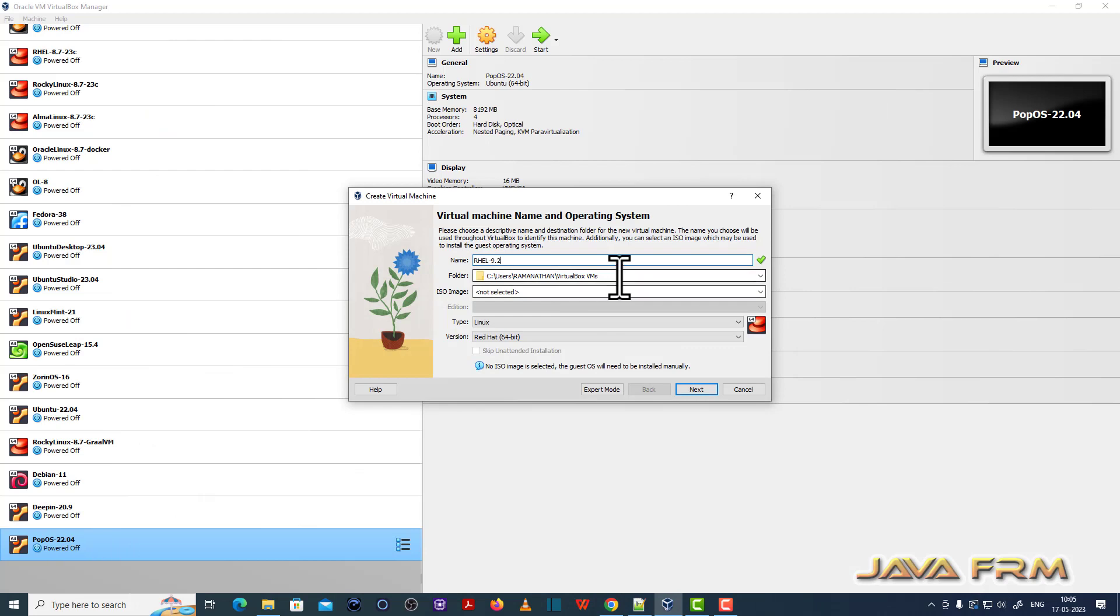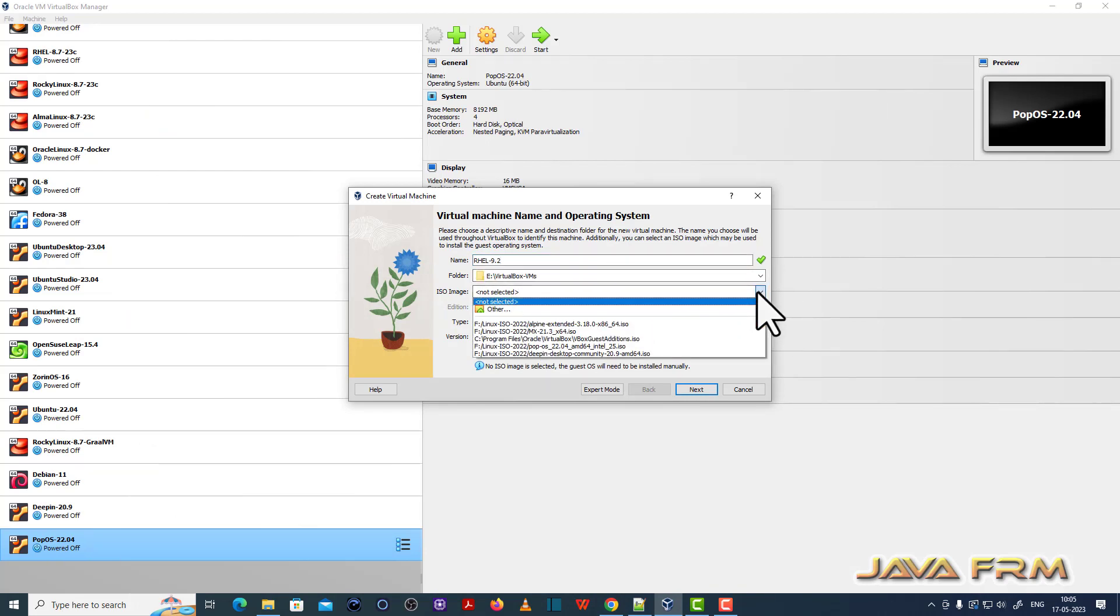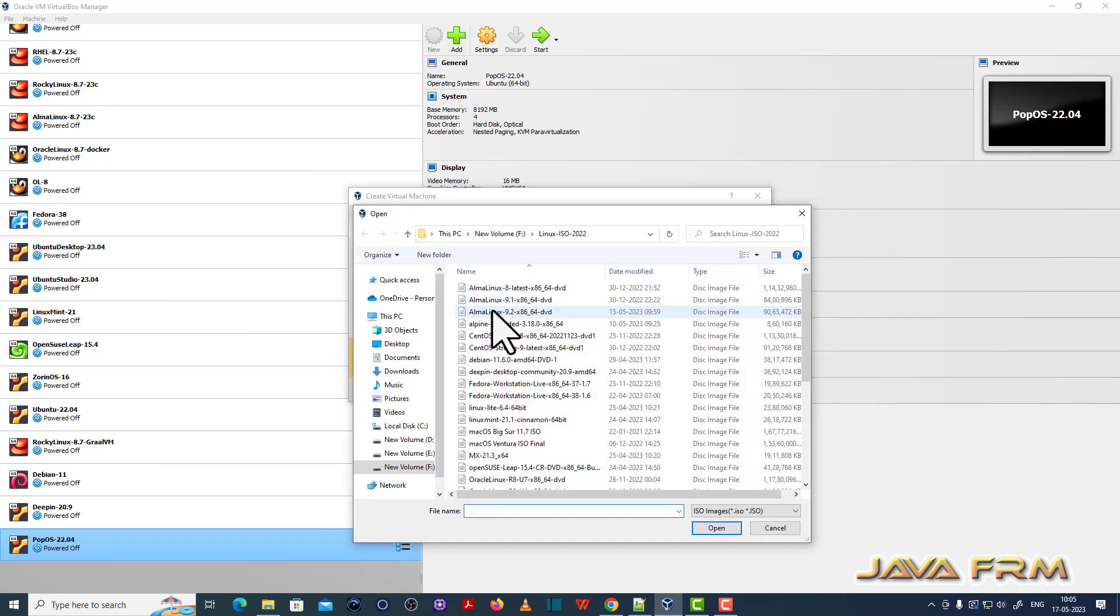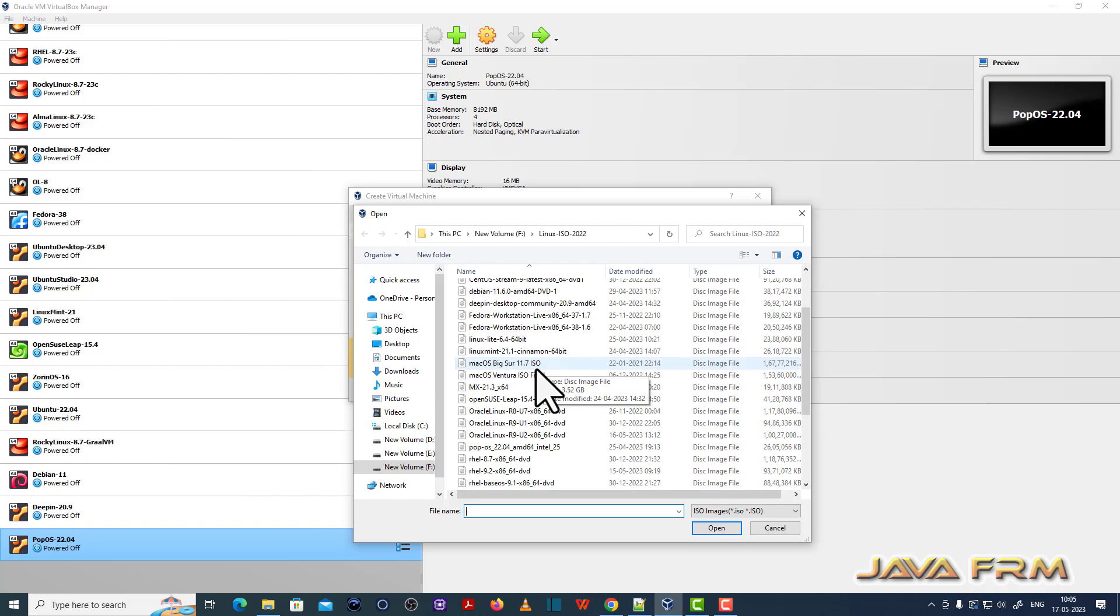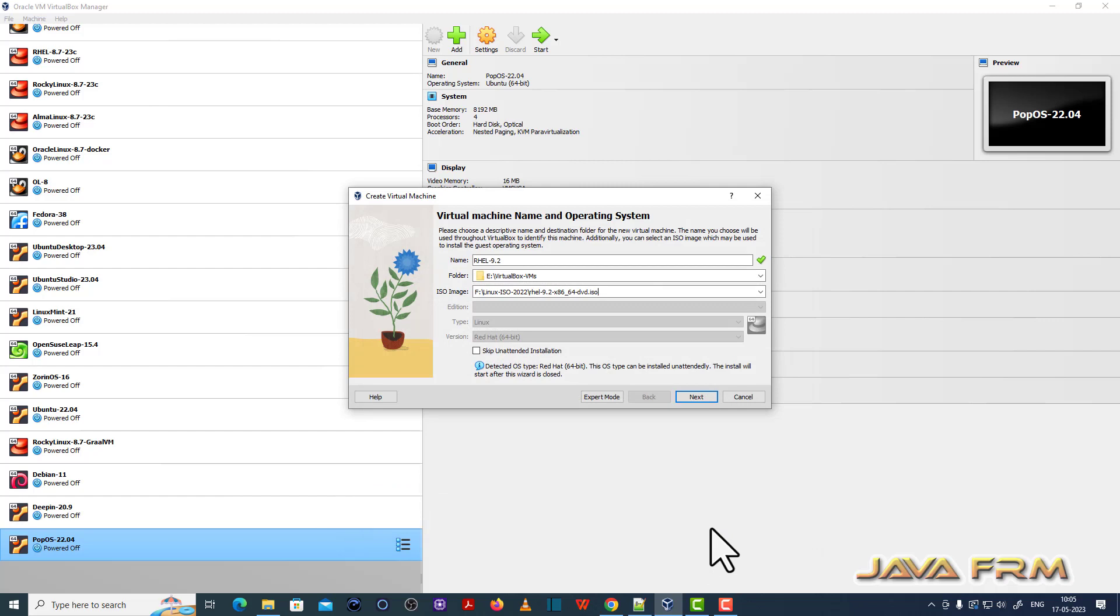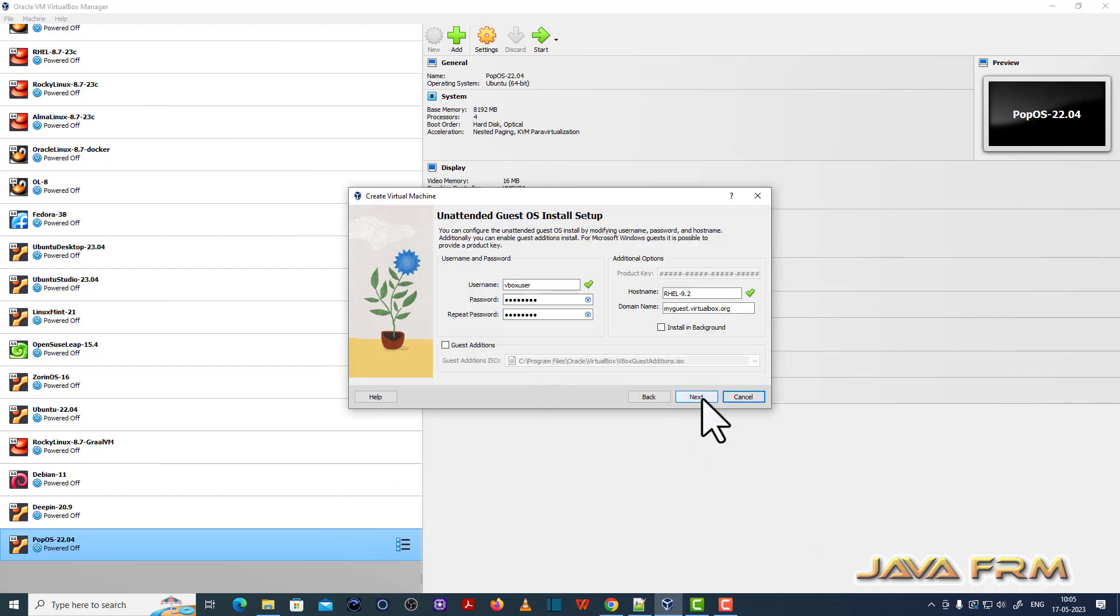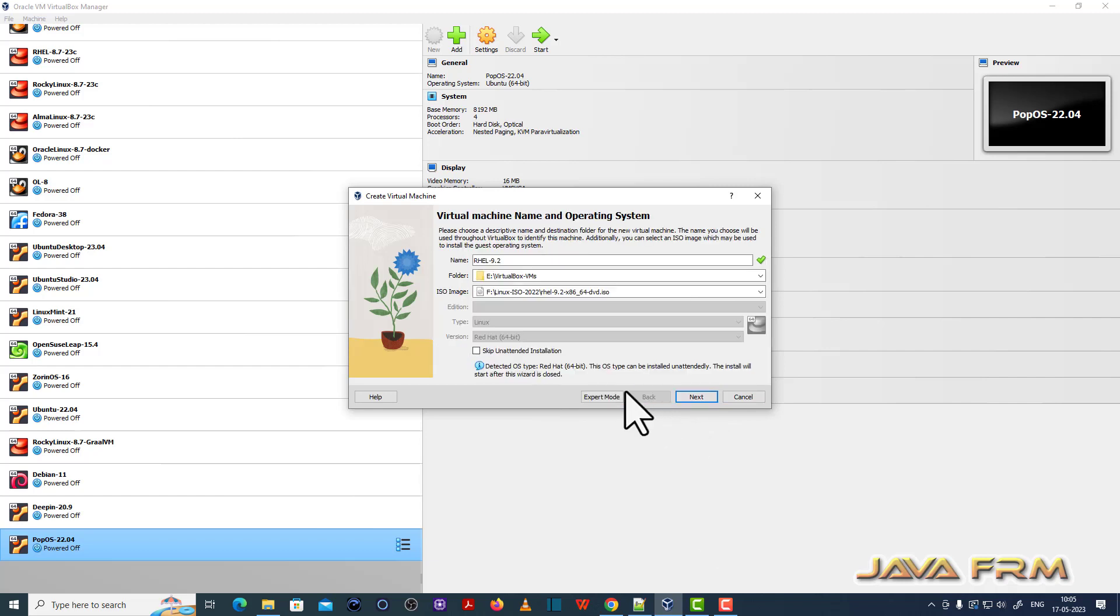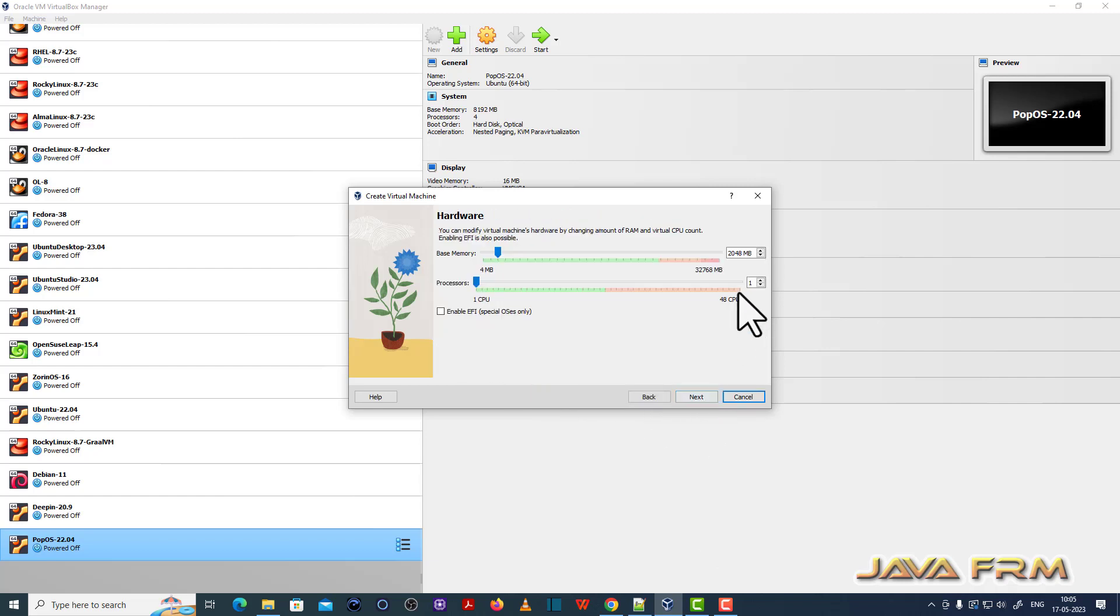Now I am providing the directory path where the virtual machine files are getting stored. Next I am browsing the Red Hat Enterprise Linux 9.2 ISO file. So you need to register the Red Hat website in order to download the ISO file. Skip the unattended installation.